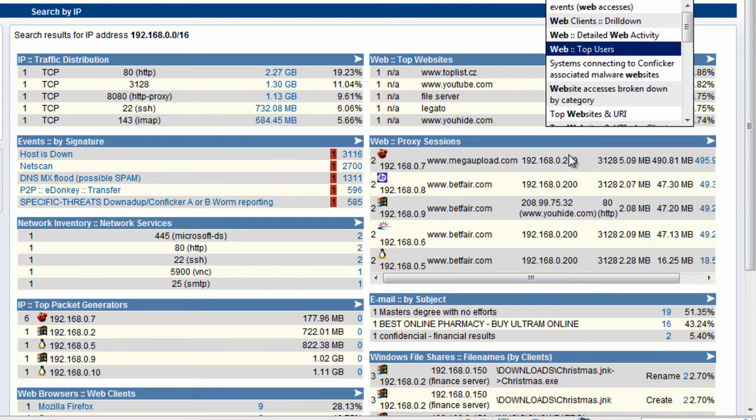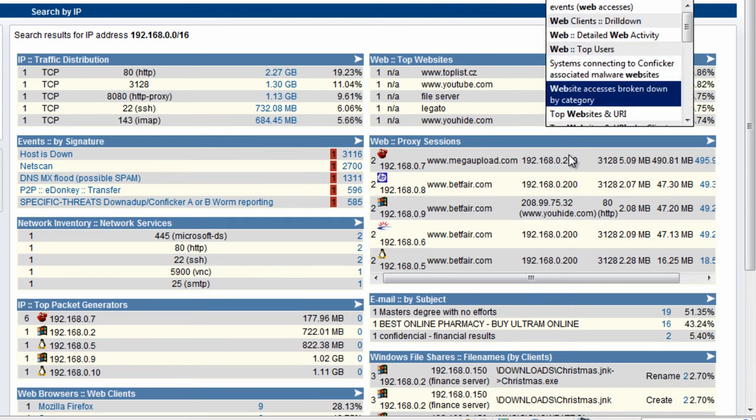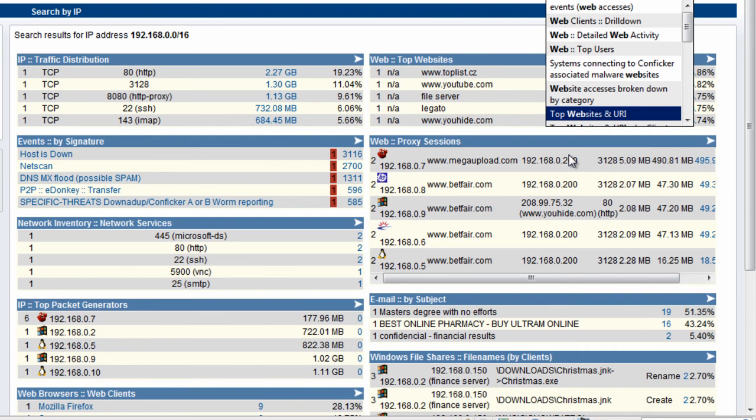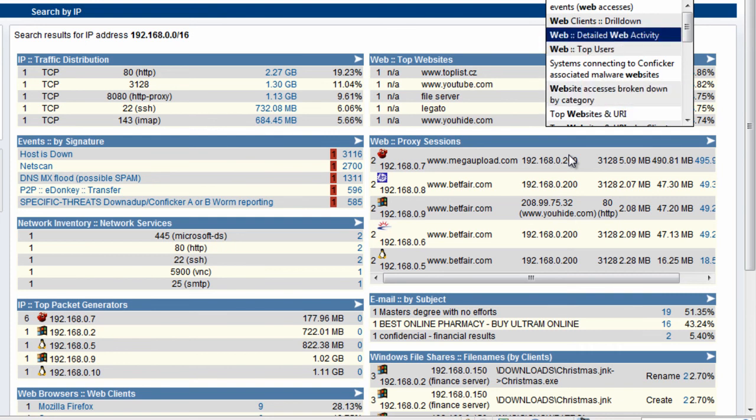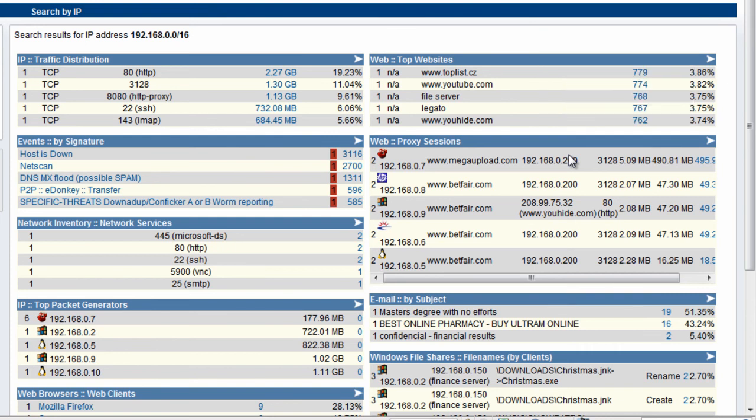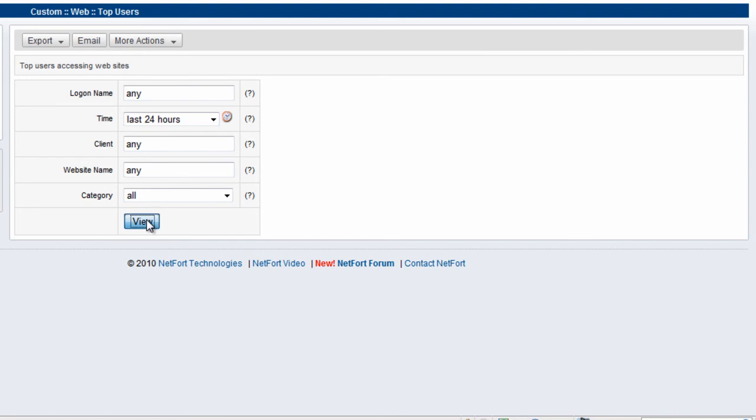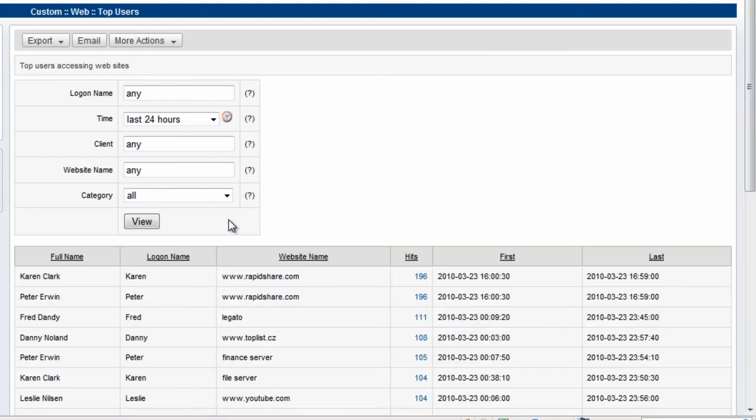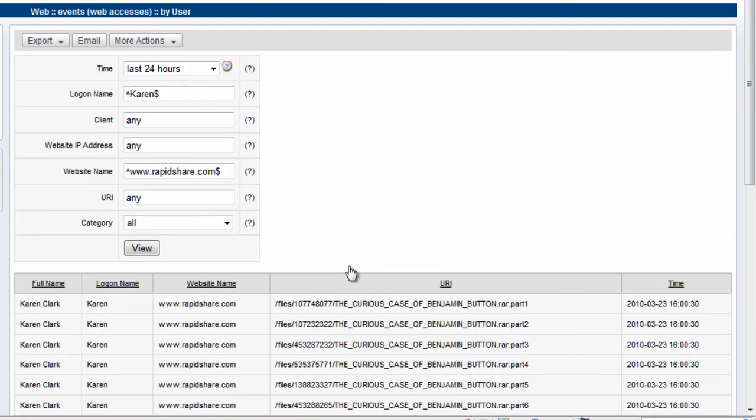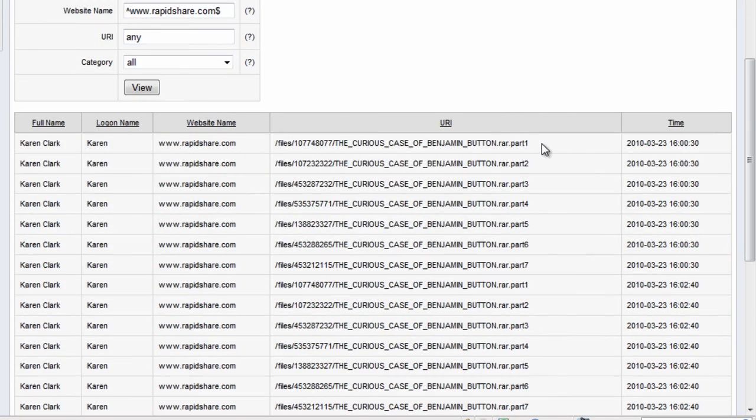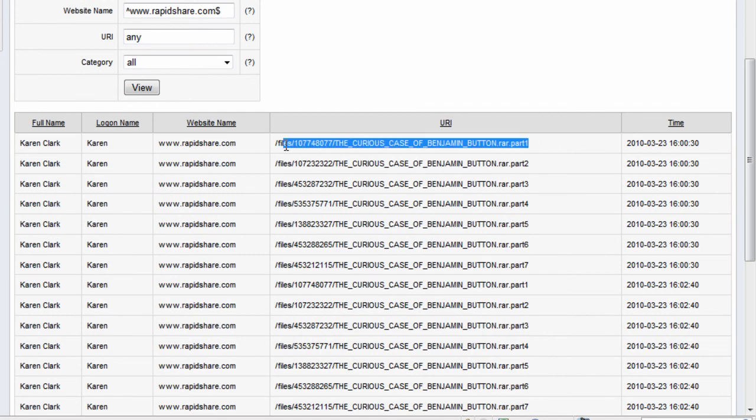If you want to see web top users, just select the report and take a look at the detail. We get here that Karen is the most active web user, with 196 hits to the RapidShare site. We drill down and can see that Karen has been trying to download a movie.